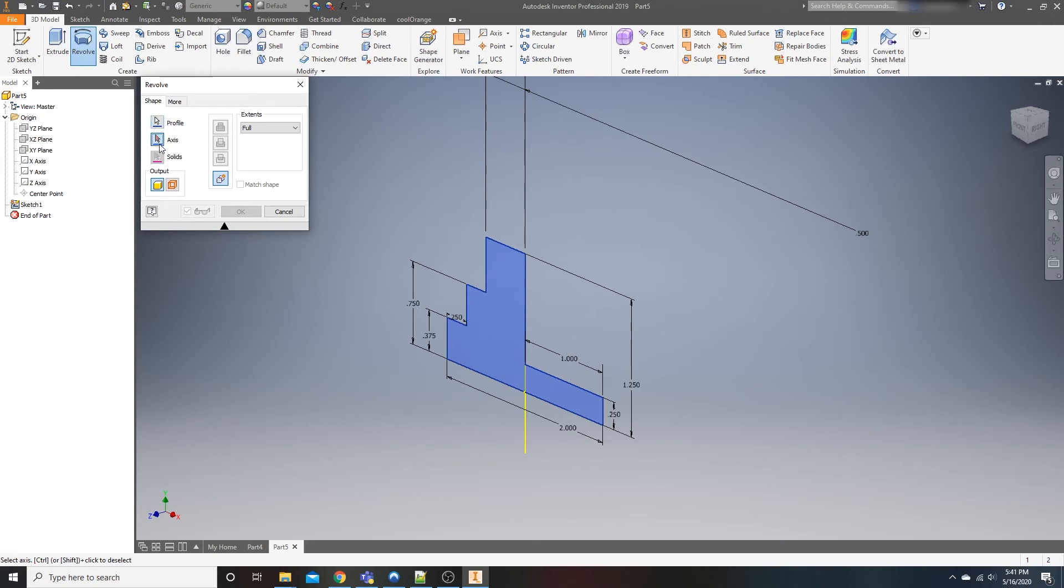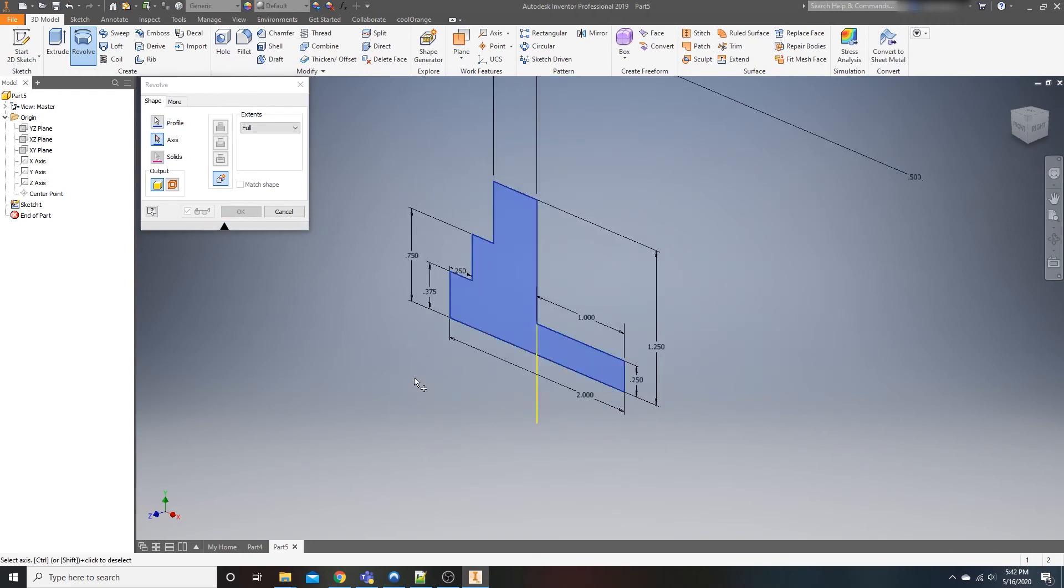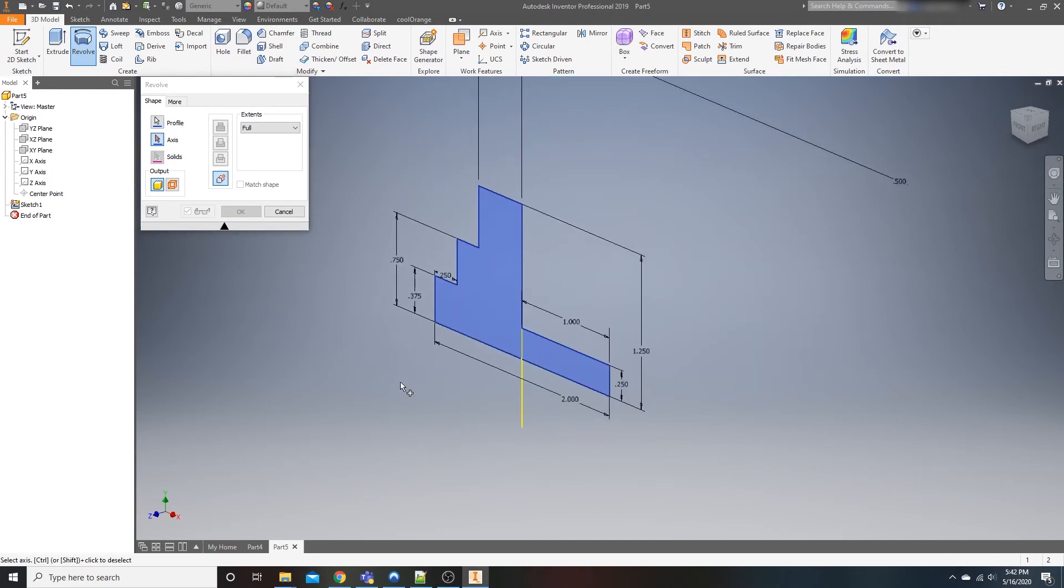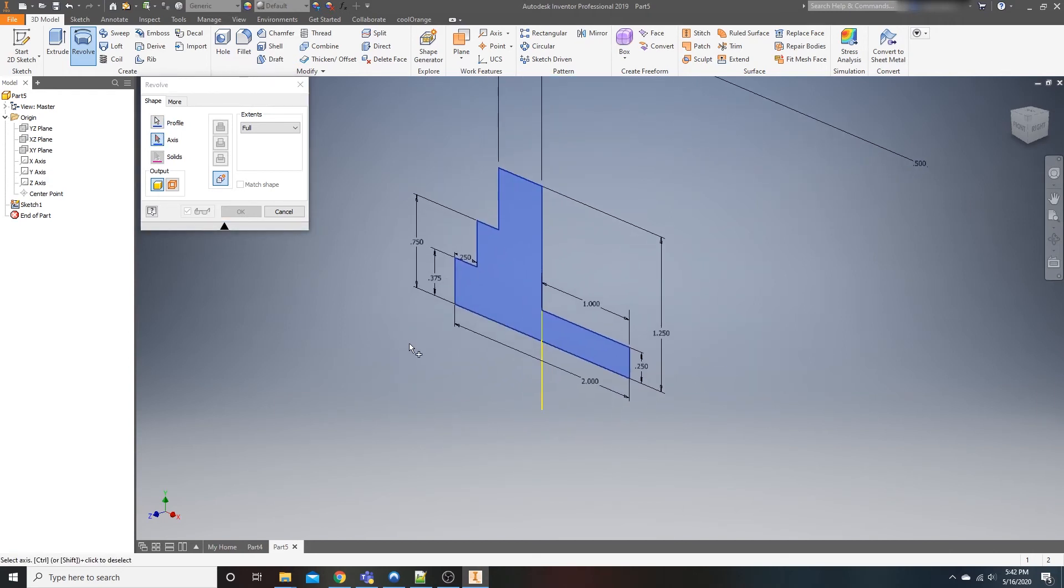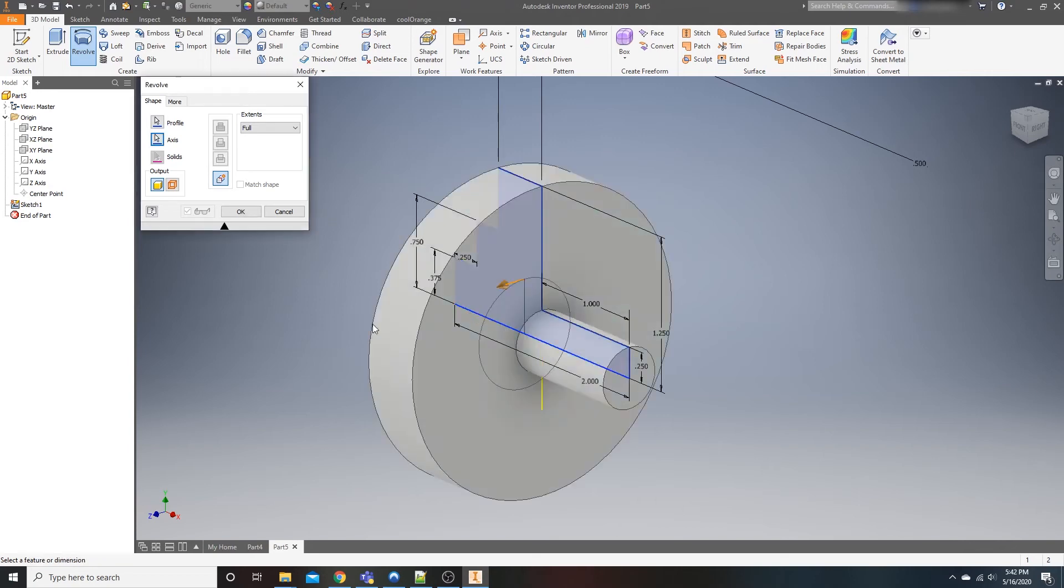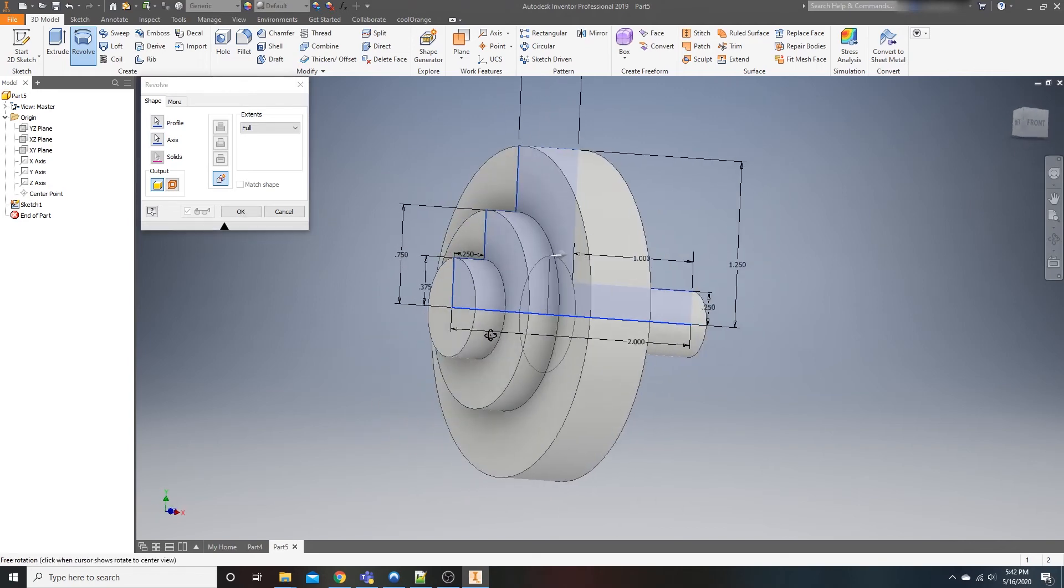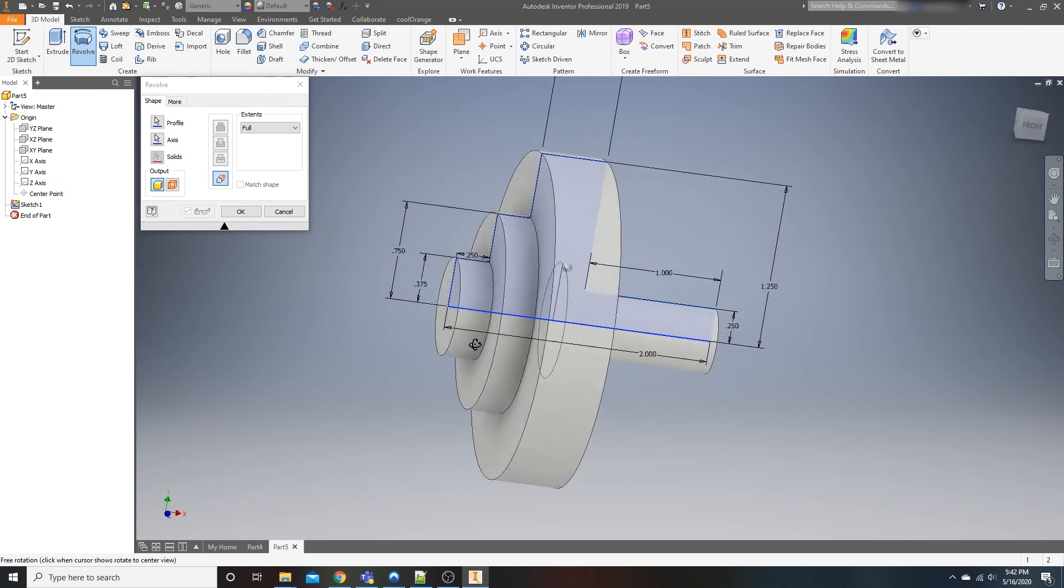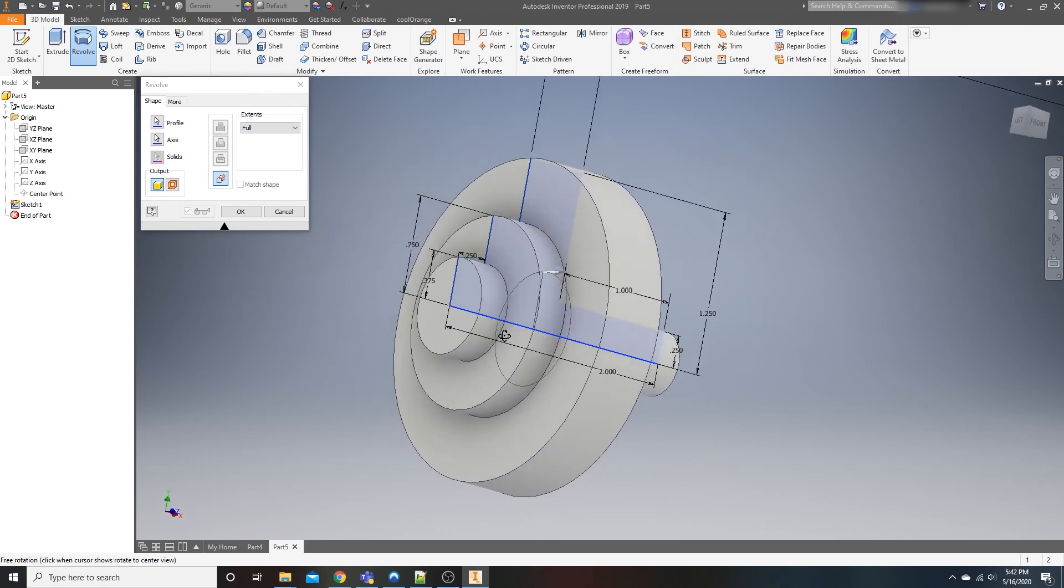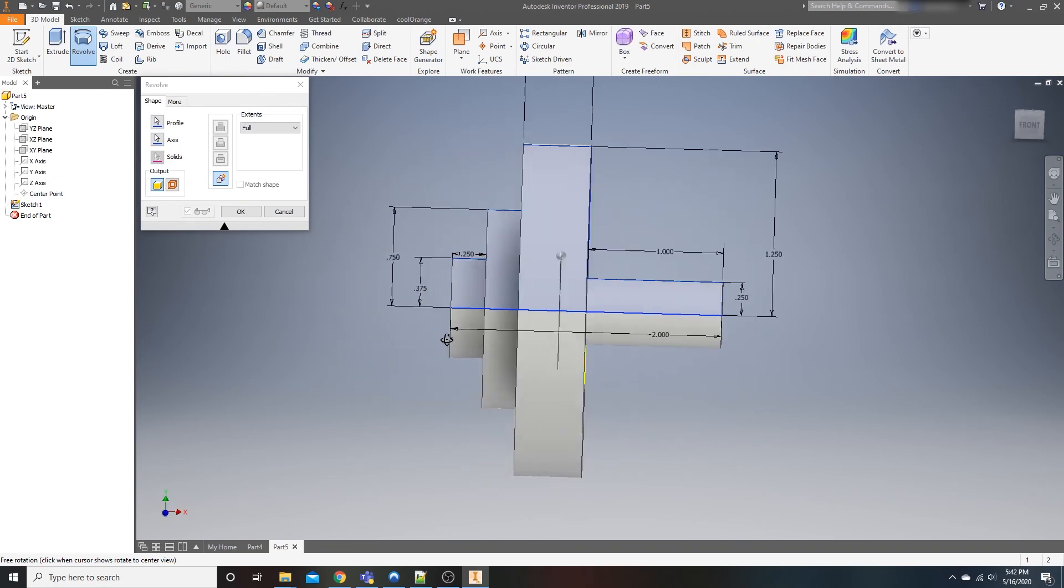As you can see, we're already selected on axis. It's highlighted in red, or I should say it's not already selected. It needs information. So since it's red, we have to specify what our rotation axis is going to be. You can either pick off of your center point, or you could pick the actual line from your sketch. That's up to you. And as you can see, as soon as we click on that axis, it automatically populates our revolution.